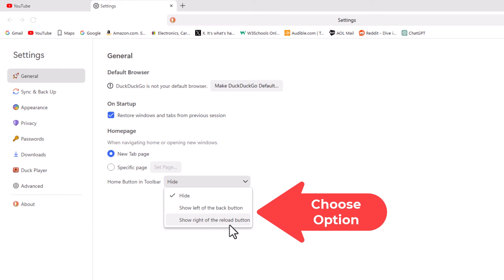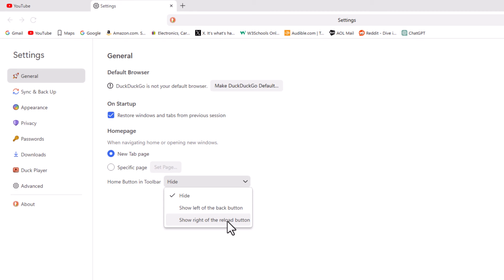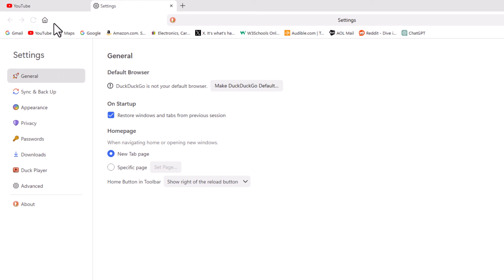I'm going to choose on the right of the reload button. And as you can see up here, it has appeared. That is how to enable the home button on the DuckDuckGo web browser. Thanks for watching.